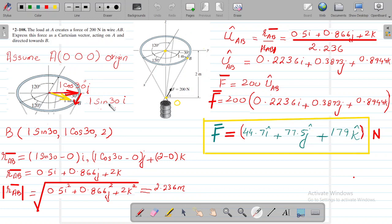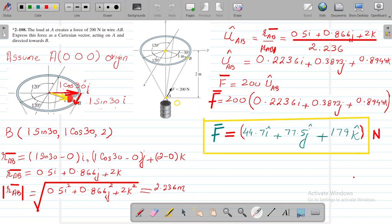Now what we do is magnify this, and we can see that this is our AB wire and this is the force. We are interested in the coordinates of this point. We can assume, to simplify our calculation, that this is our origin. So if this is our origin, the coordinates of A will be (0, 0, 0). Since this is the origin, this is our resultant — one component will be this red arrow, 1·cos30, because the radius is 1 meter making an angle of 30 degrees with the Y axis.